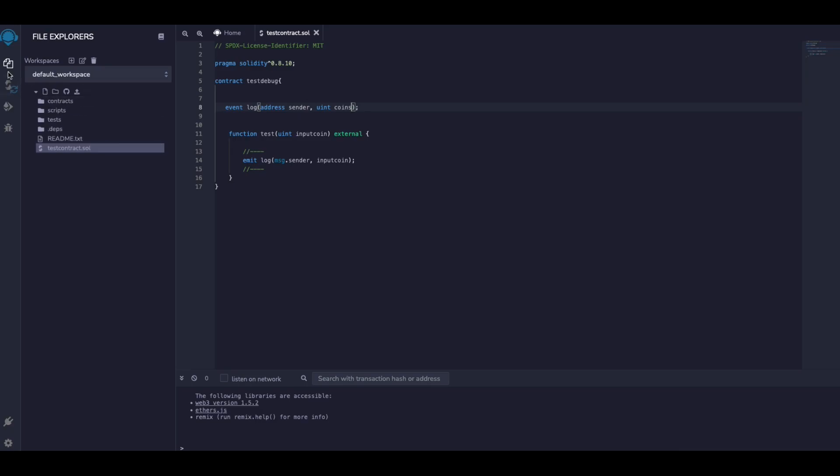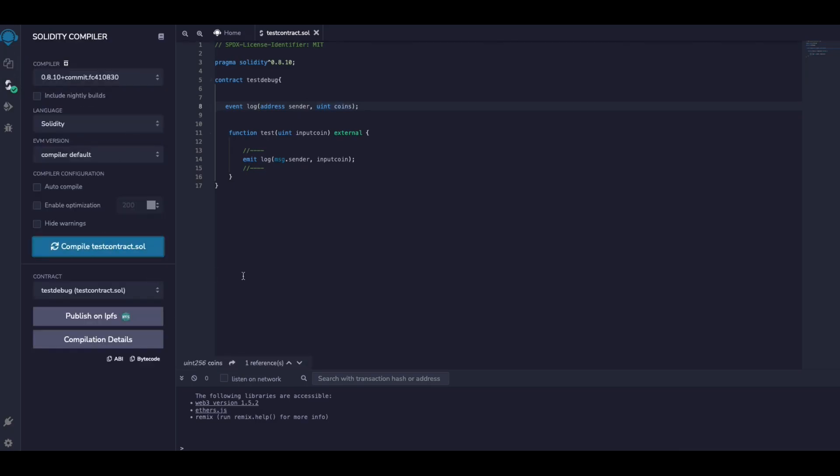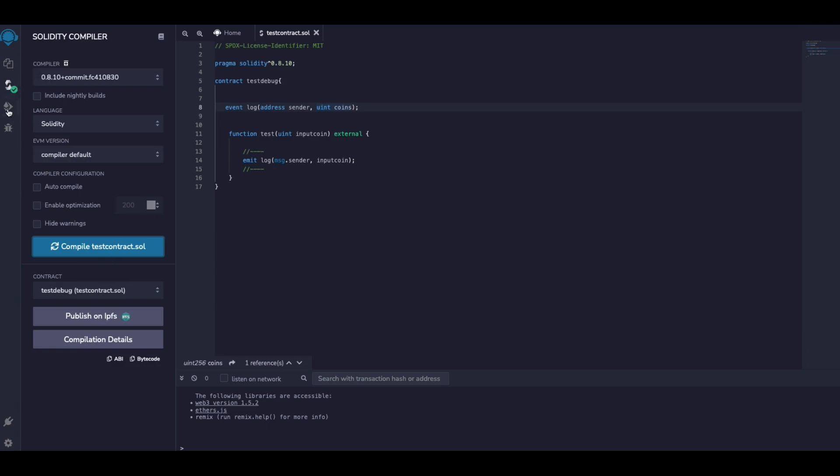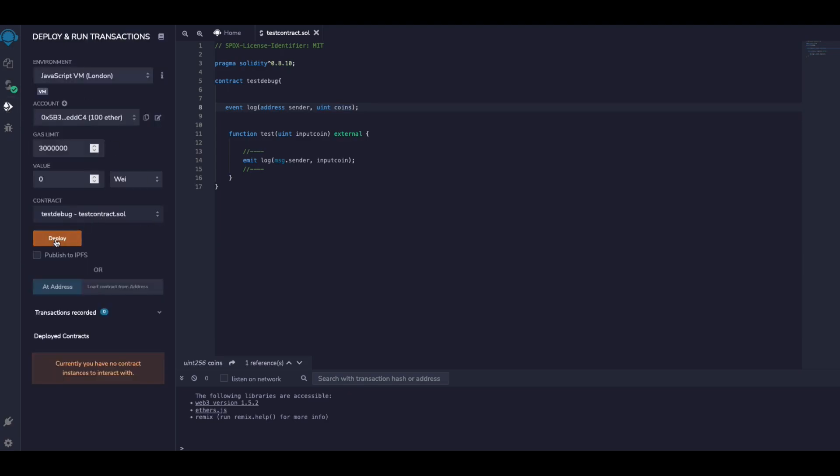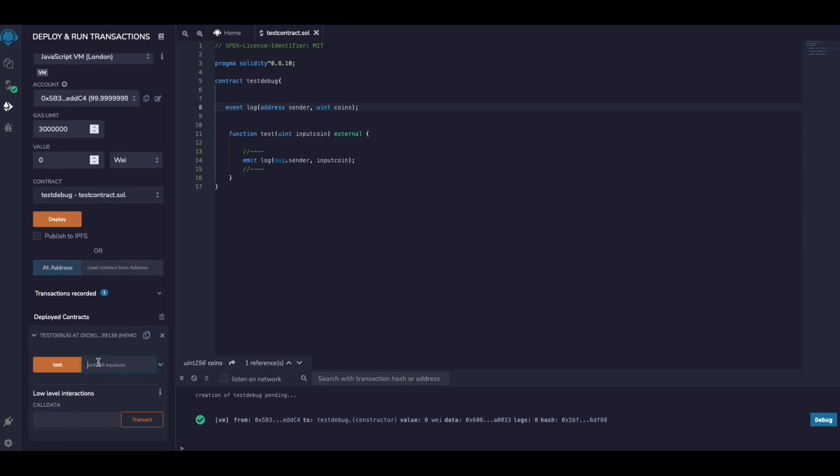So let's compile this code. It's successfully compiled, that's why we see this green flag. And then we are going to deploy that. If we deploy this here and give some number, let's say seven.